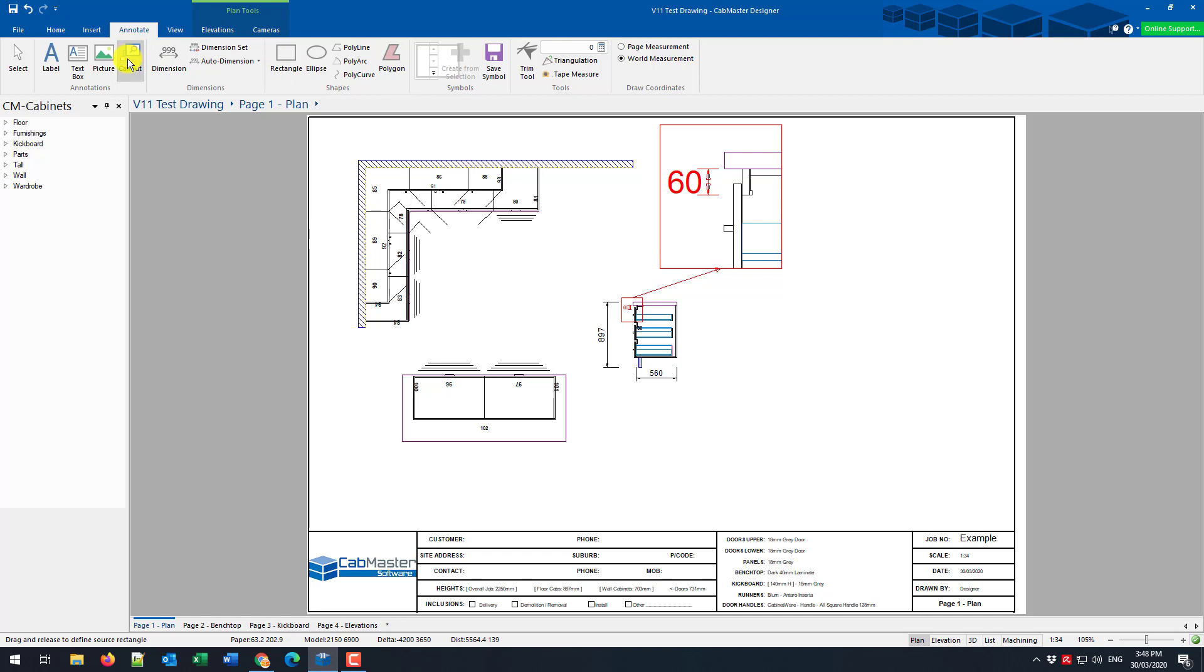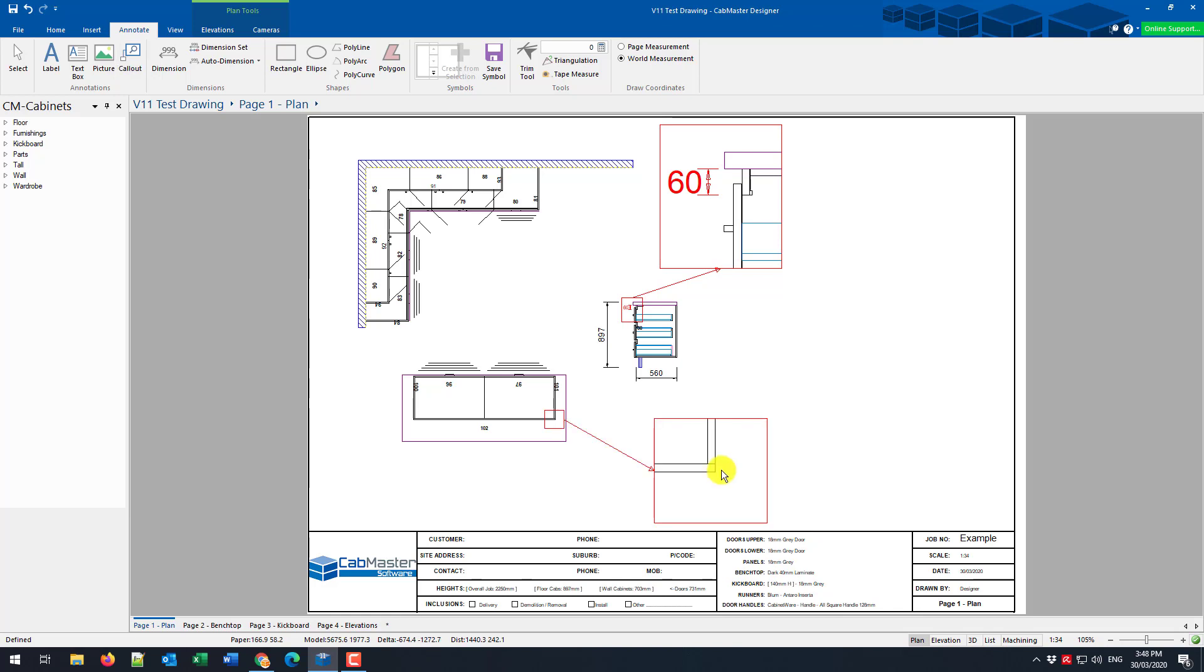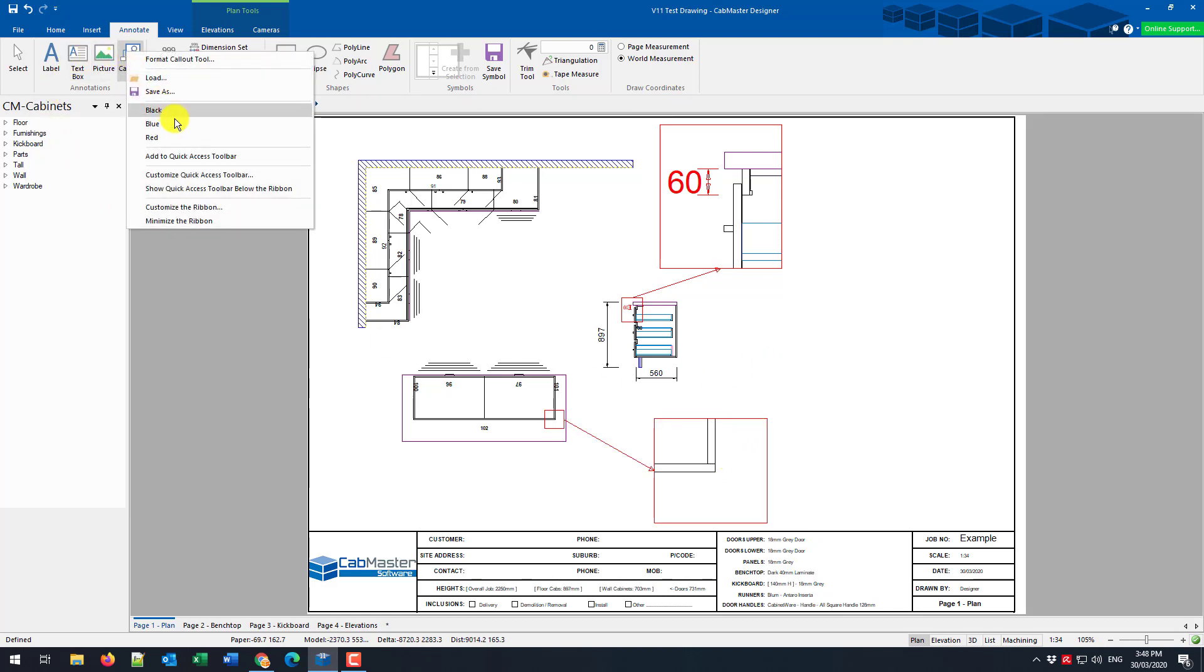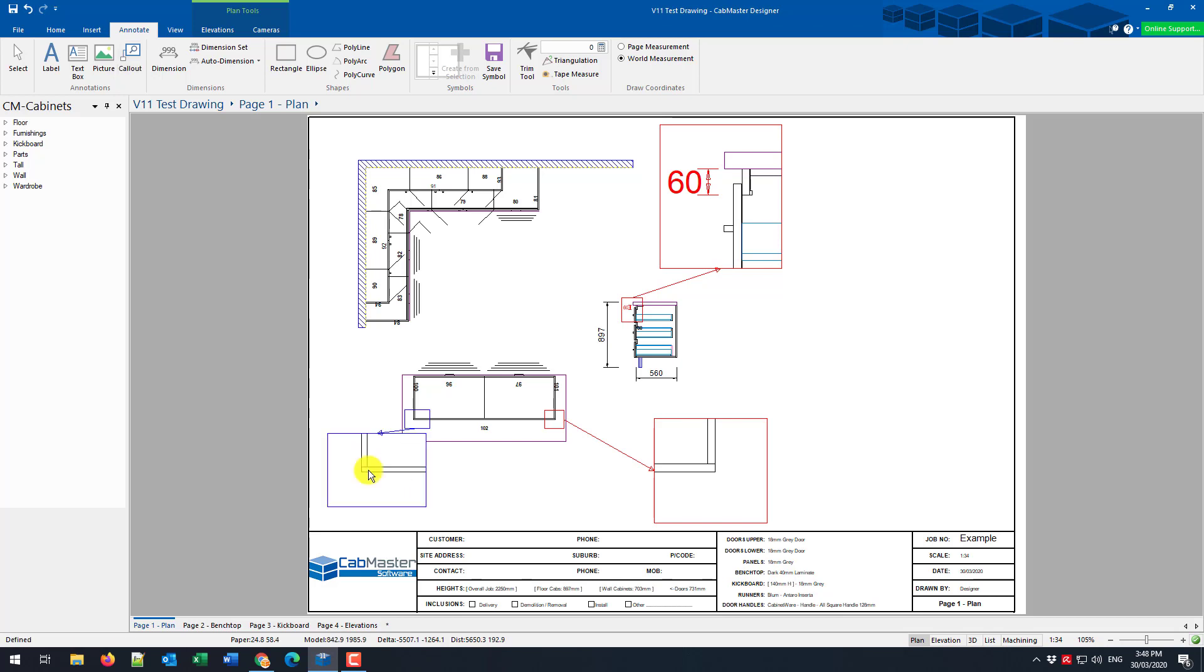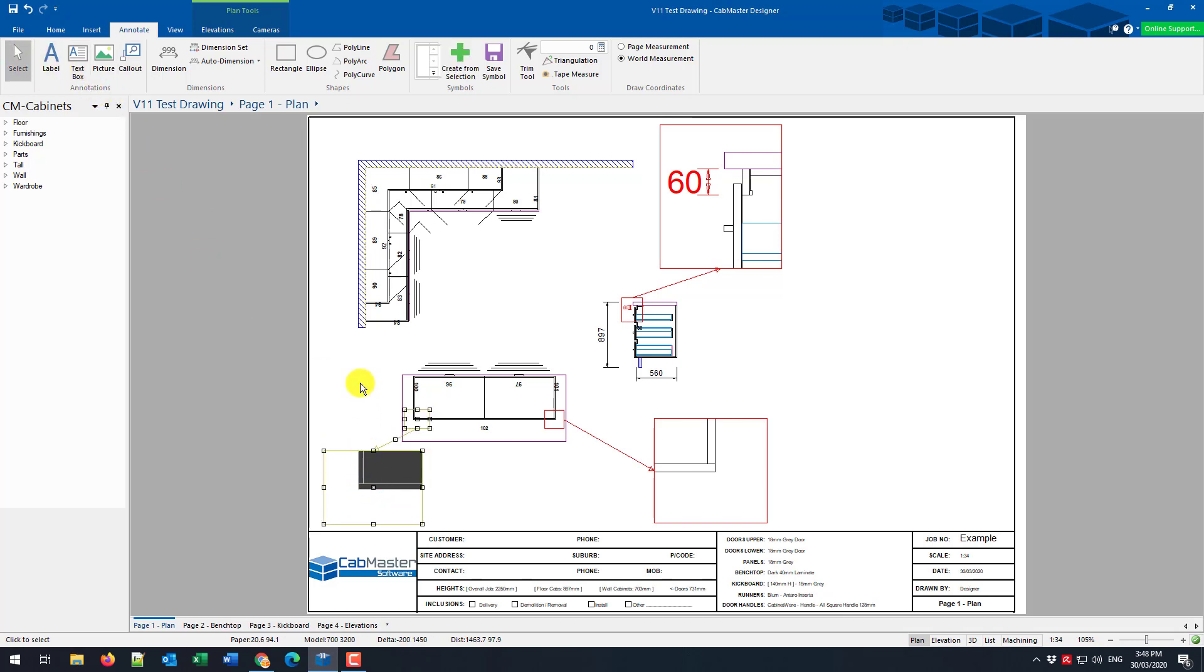So if we carry on with another callout here, you can see it's automatically red. We could alternatively do what I've prepared earlier and look at a blue format. Alright, that's callouts. Thanks for listening.